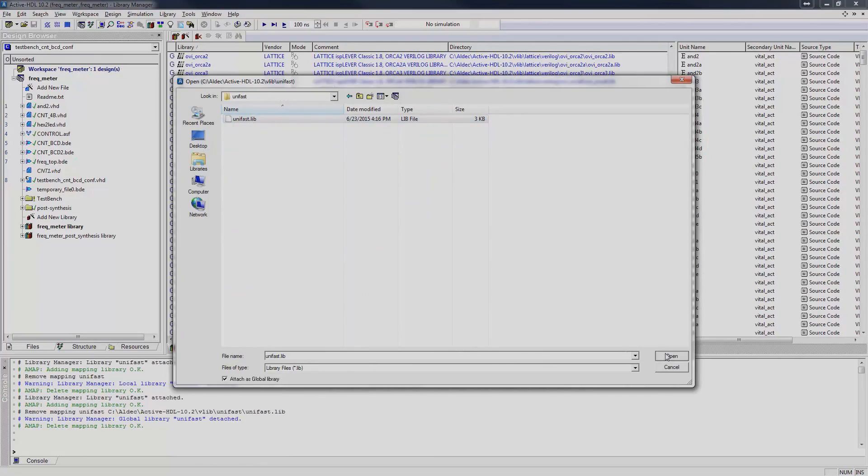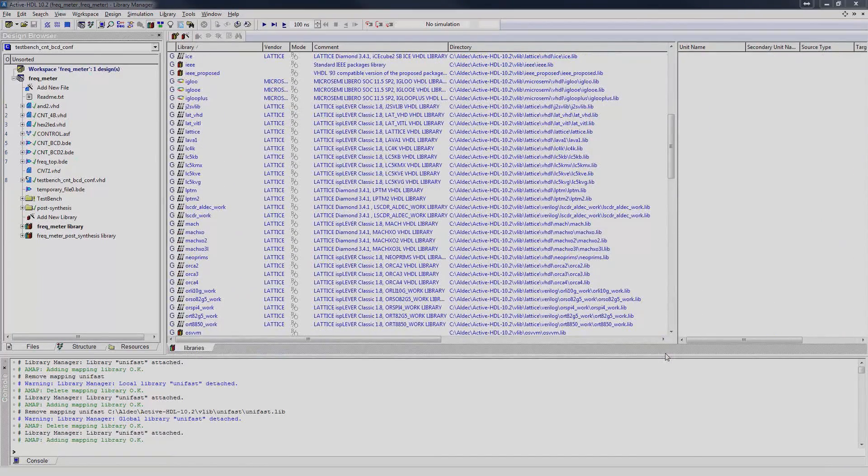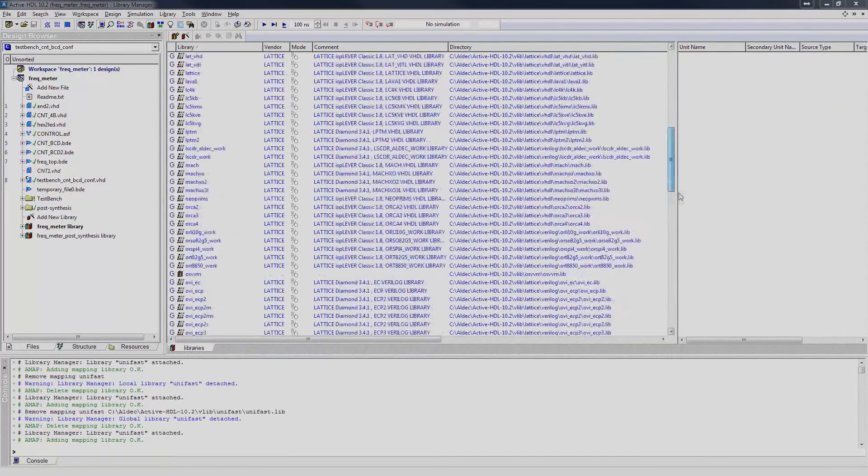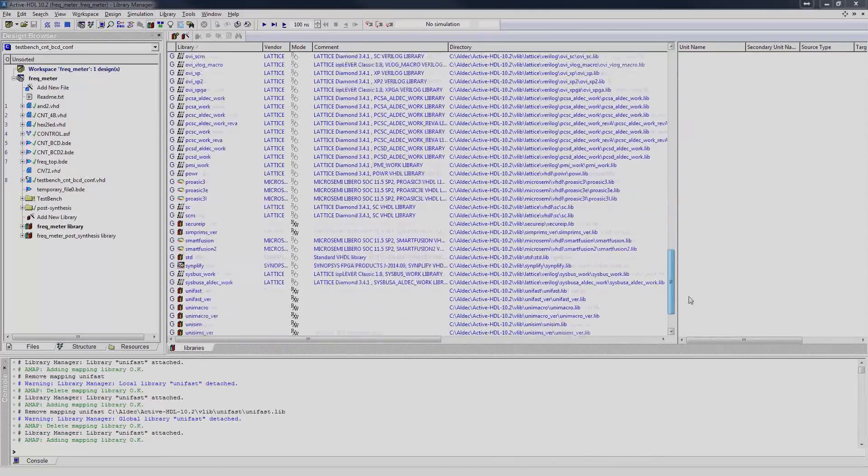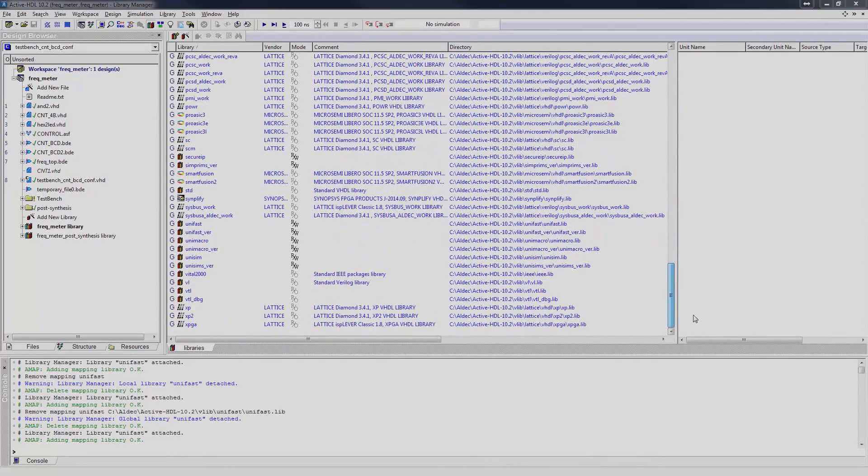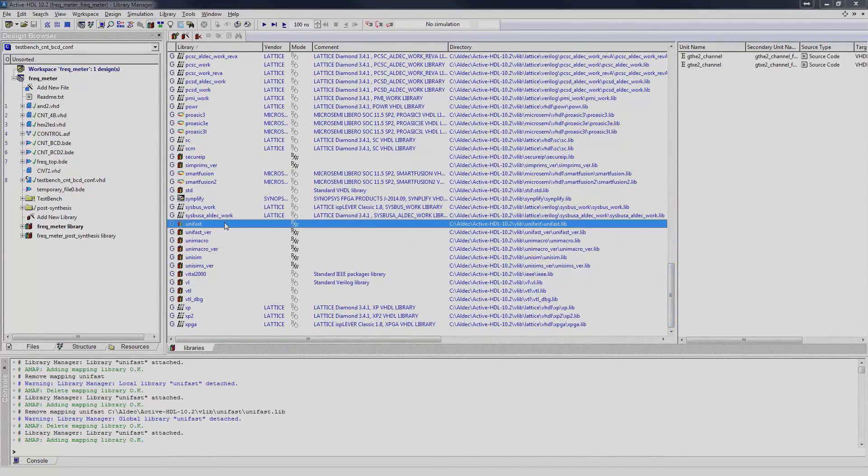As you can see, the UniFast library has been attached in Read-Write mode. To protect the libraries from modification, change it to Read-Only mode.